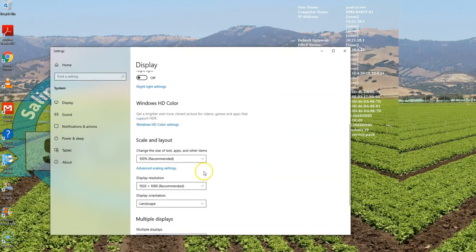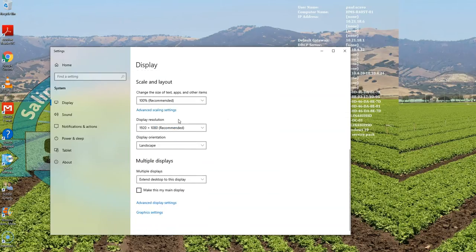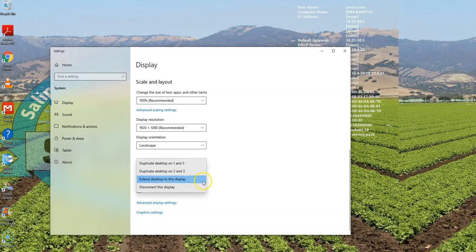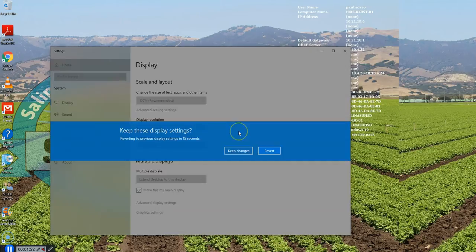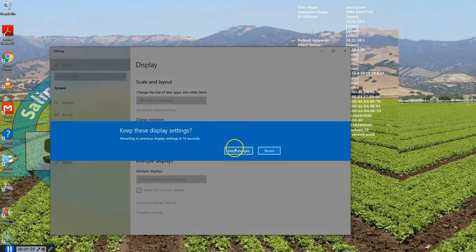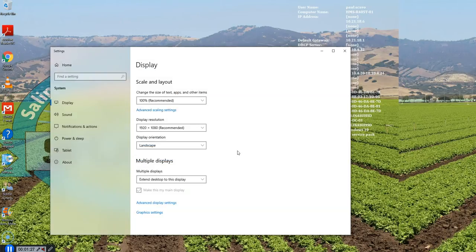So I want two and three to be cloned or duplicated. So I go down to the multiple displays and duplicate desktop on two and three. It's going to ask, do you want to keep the settings? And yes, I keep the settings.